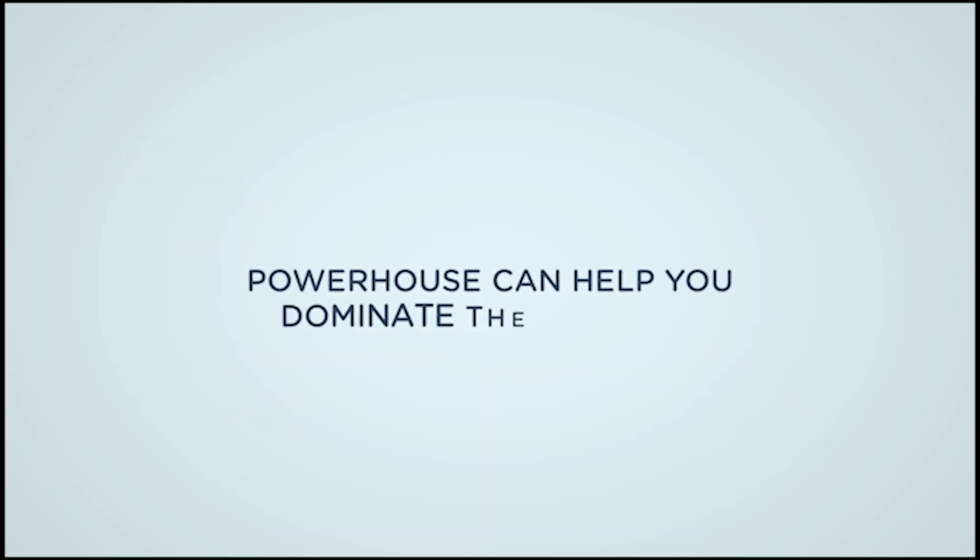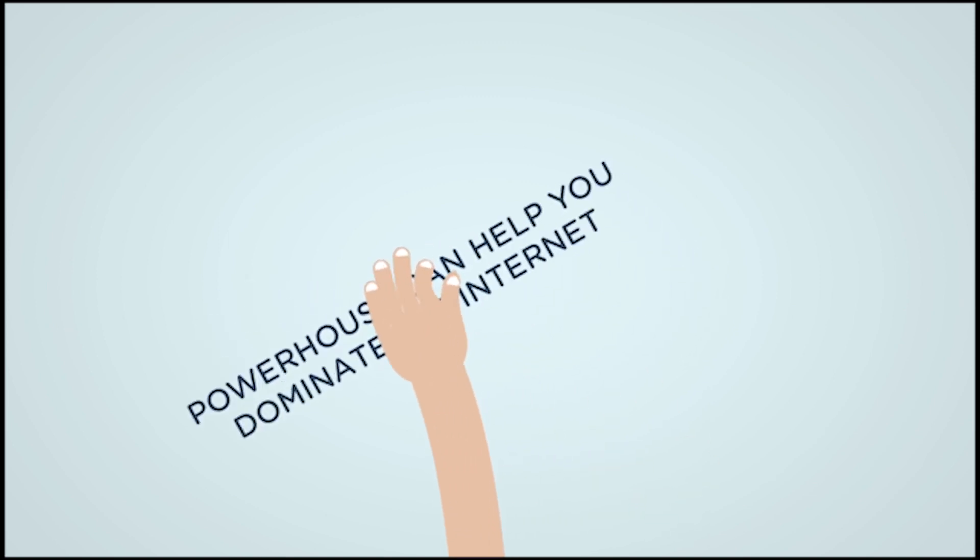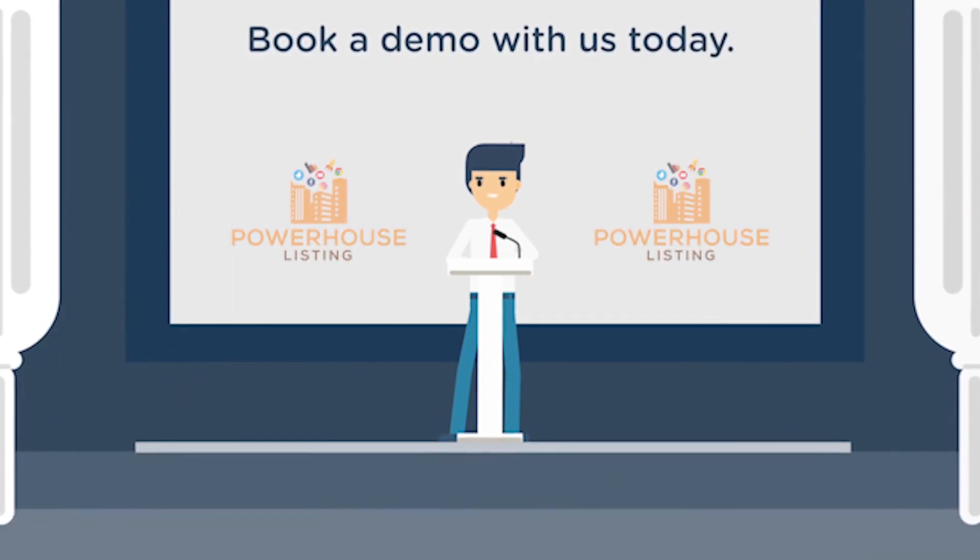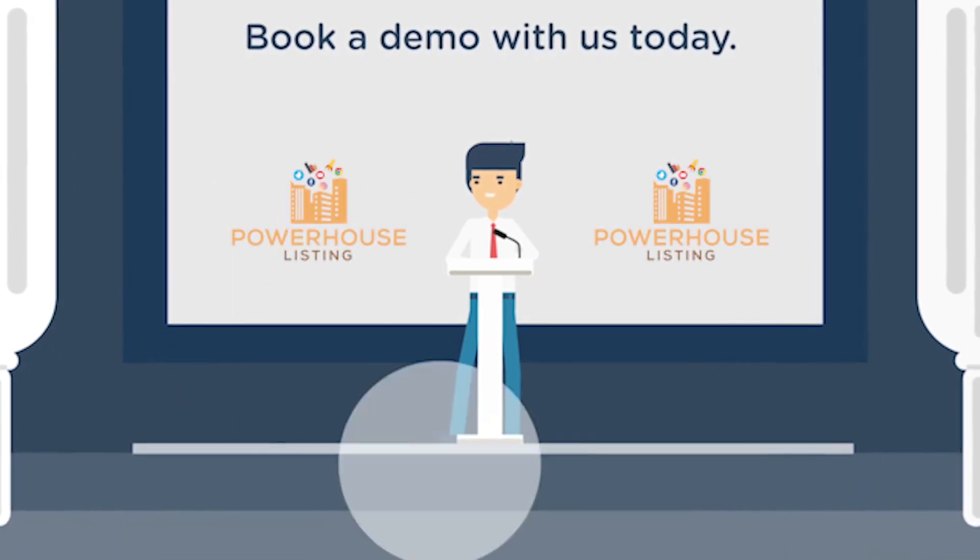Whatever your business, the Powerhouse can help you dominate the internet and appear everywhere your customers are searching. Click the button below today.